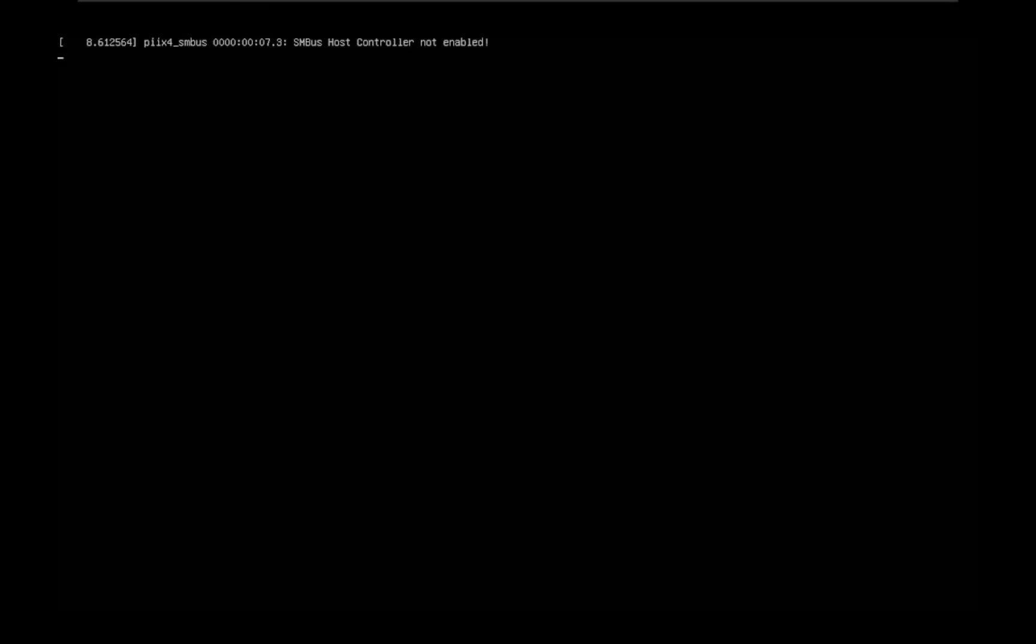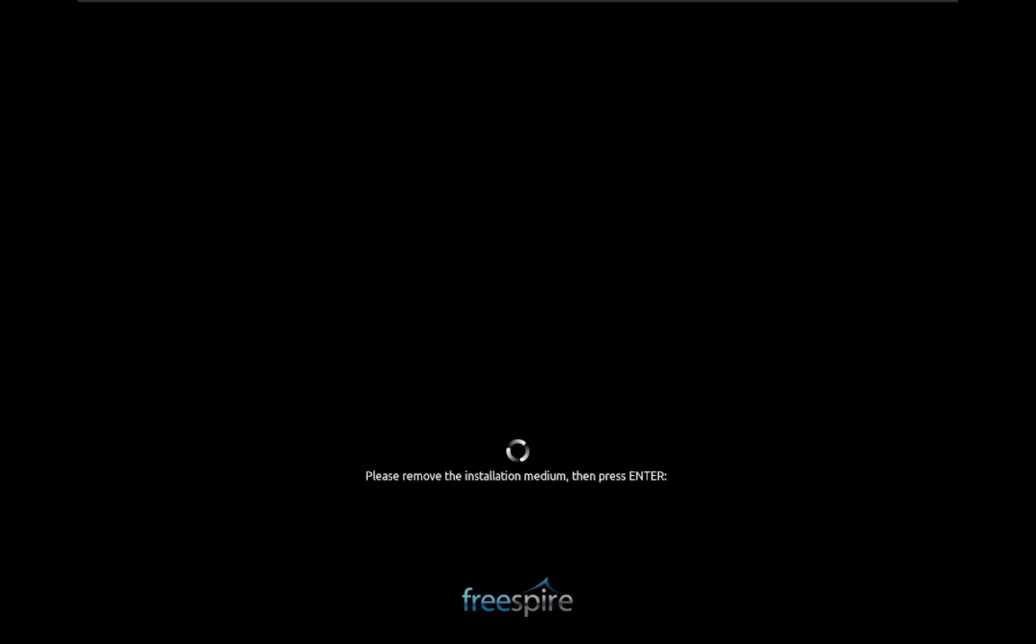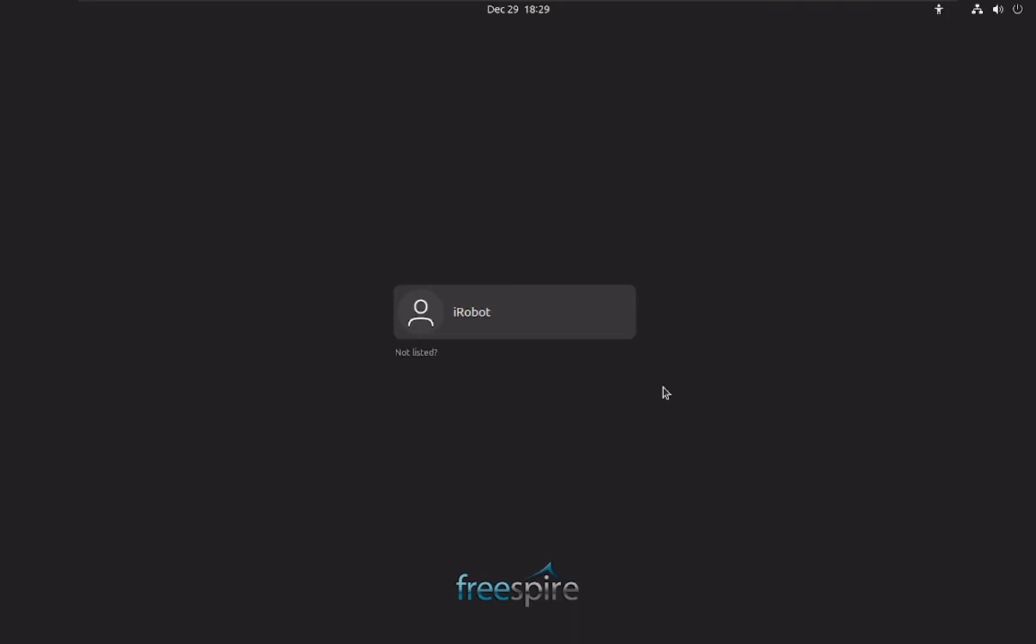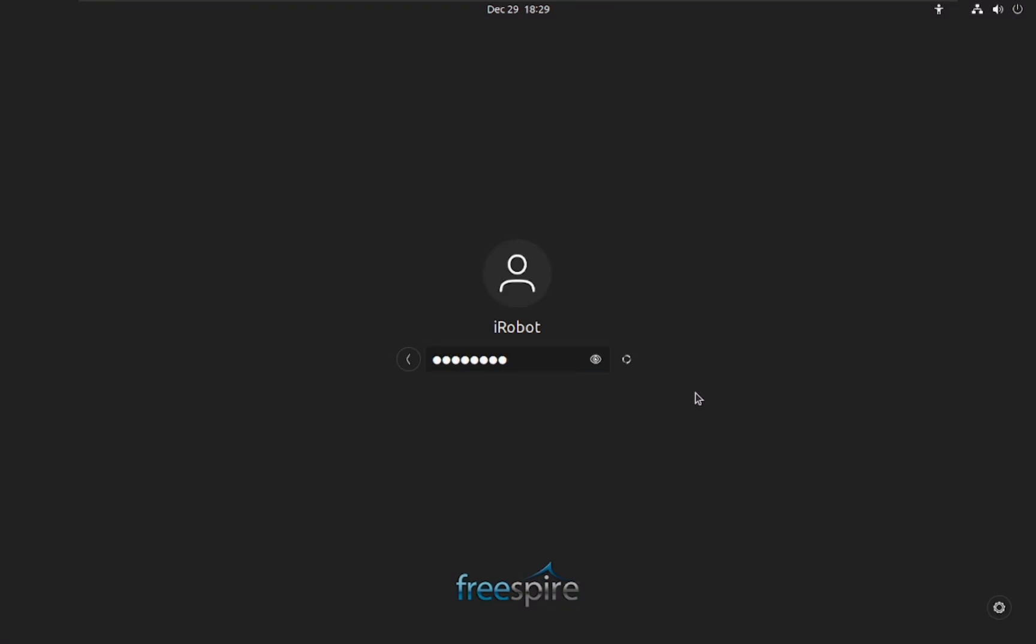Now the installation is completed. Remove the pendrive and press Enter. Enter your password. Type the password you associated with your username. Press Enter, and you'll be greeted by the Freespire desktop environment.